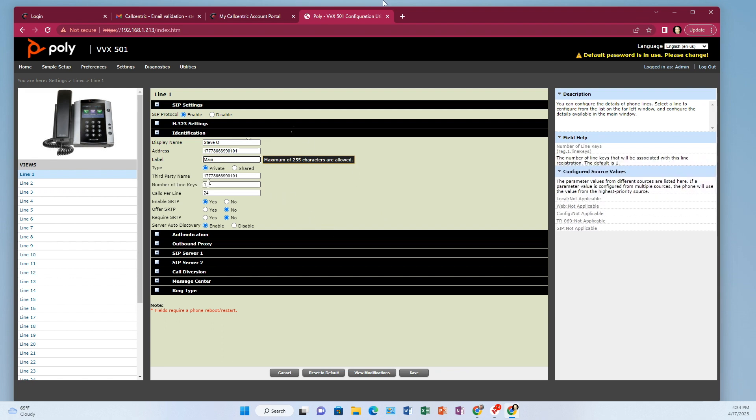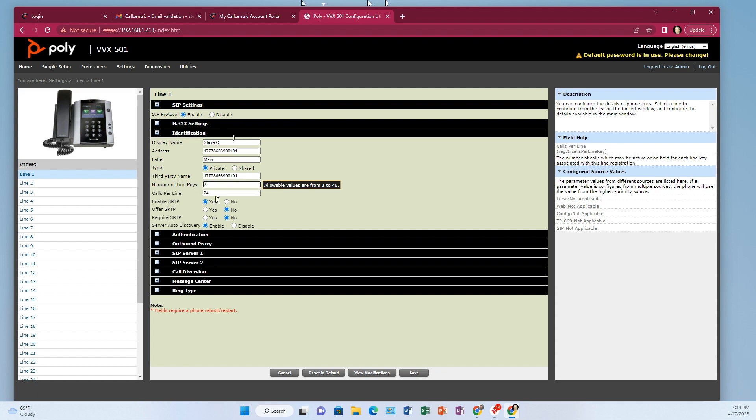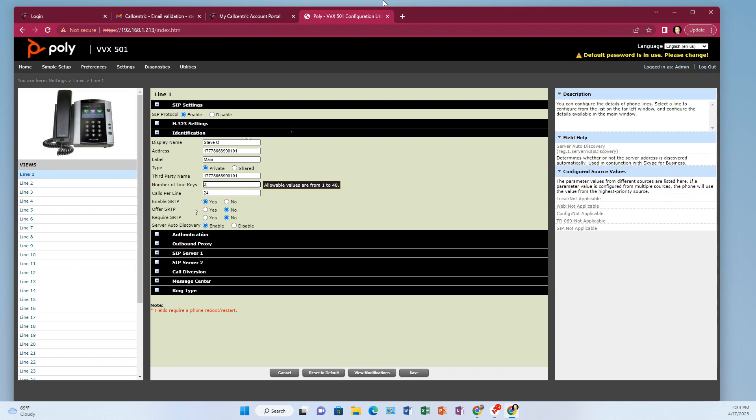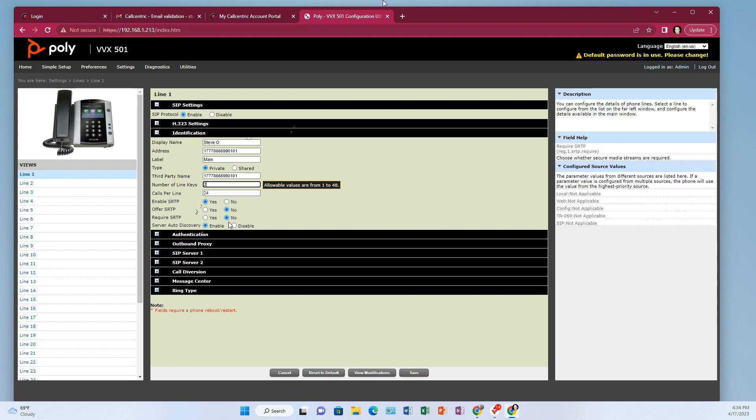The number of line keys, that's how many buttons do you want to have that line on. So one is usually fine, but if you'd like to have two, you can change that to two. And then this is all default. So all the rest is default.